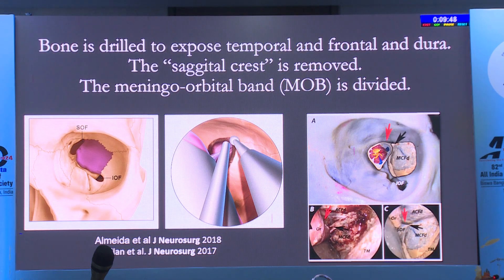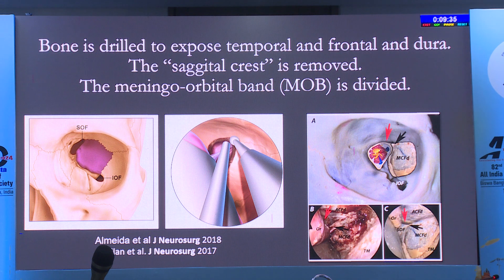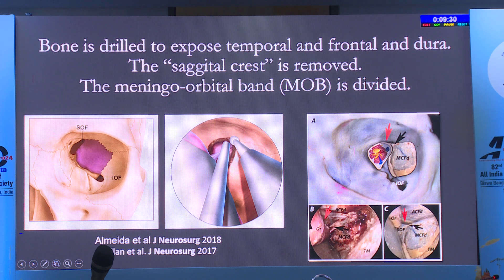The bone removed in these approaches is really the same bone you're removing in lateral orbital wall decompression—essentially between the superior orbital fissure and the inferior orbital fissure—and then you're exposing the meningoorbital band, which is an extension between the dura through the superior orbital fissure to the periorbita.